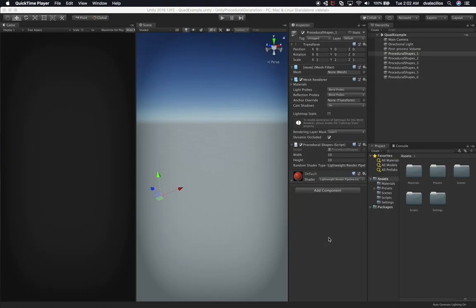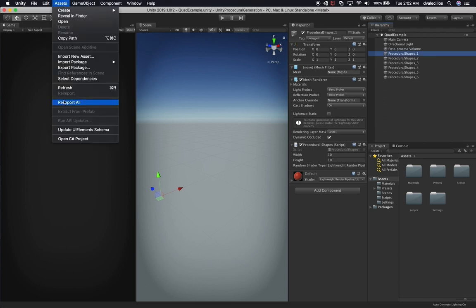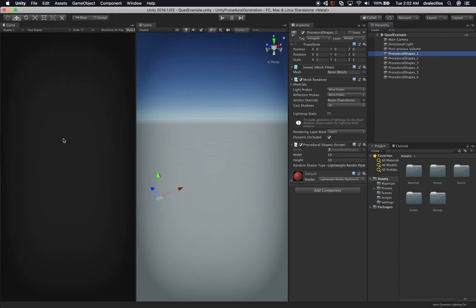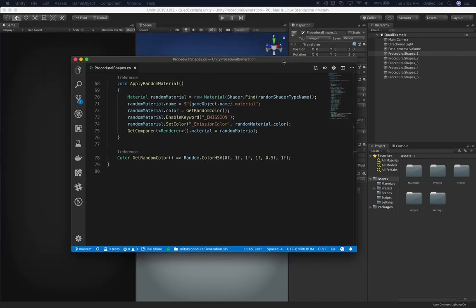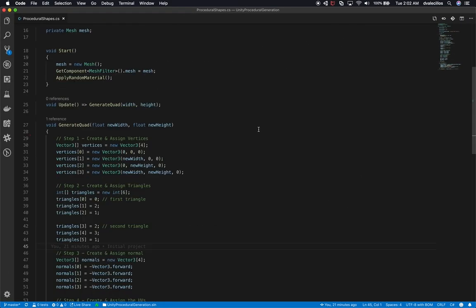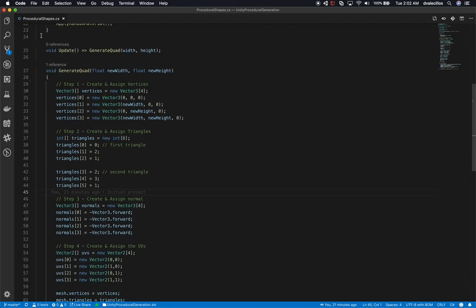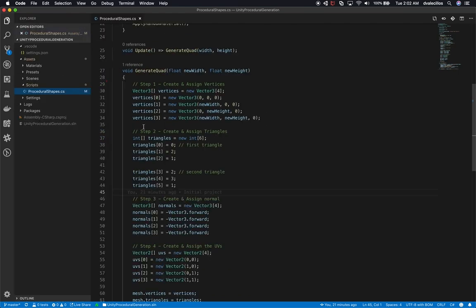I want to show you some additional features that are available in VS Code whenever you're debugging, especially with Unity. So what I'm going to do is I'm going to open up VS Code by clicking on Open C-Sharp Project. And the scene that I have right now is a scene that I created for Unity Procedural Generation Project and it's fairly basic.